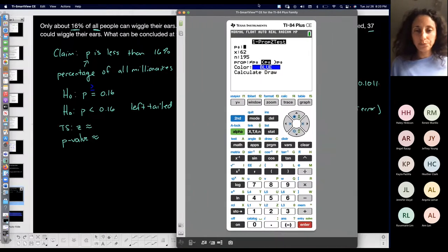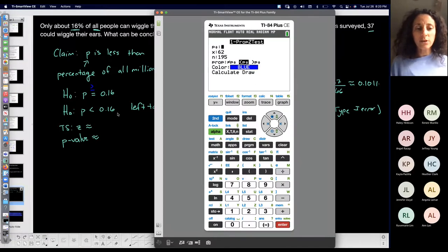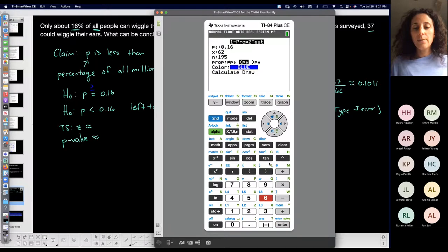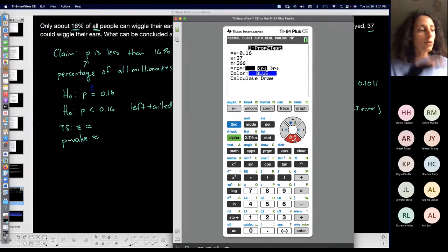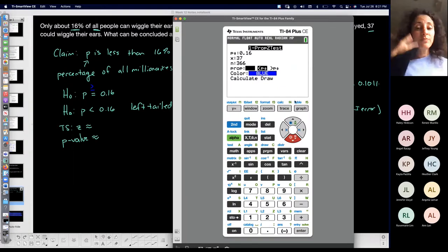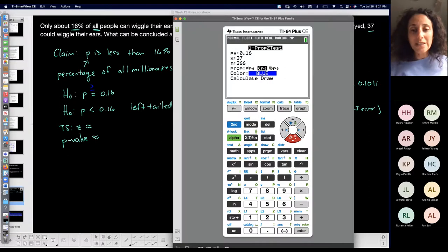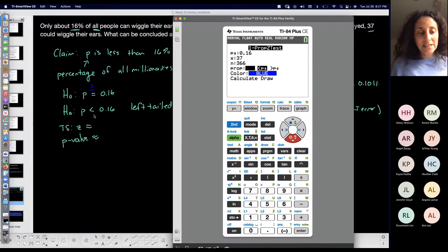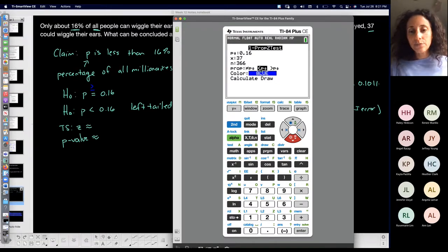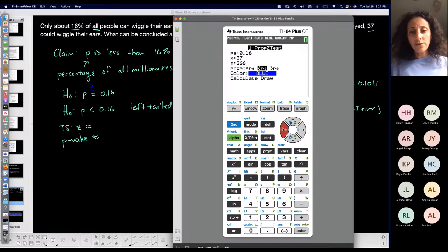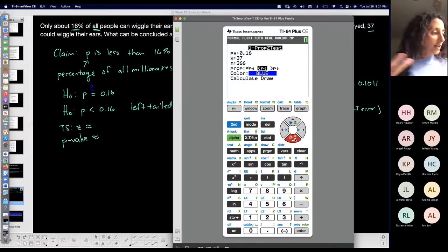The calculator asks for P-naught — the claim value — which is 0.16. My X, the number of successes, is 37. My sample size n is 366. Someone told me they were getting the P-value wrong, and that's often because you're not selecting the correct tail direction here. This is a left-tailed test, which means less than. Make sure you scroll over and highlight the less-than option and press enter to confirm.